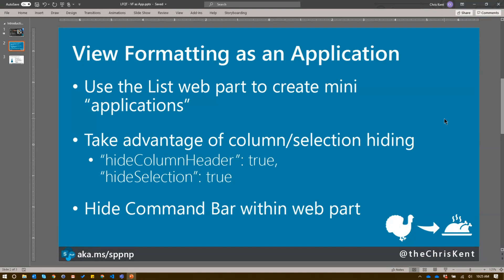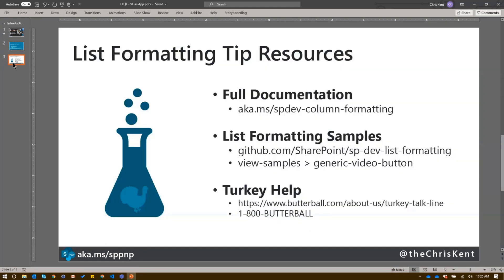But hiding that column header really takes away that list feel altogether. And then make sure you hide the command bar within the web part. That's a big one to make sure it gets rid of the export to Excel and all that other stuff, which can be helpful. But generally, if you're trying to create this miniature application experience, you're not going to want it.